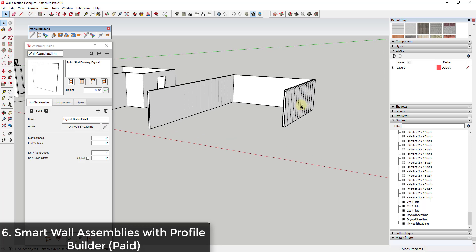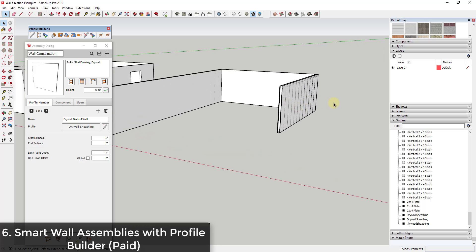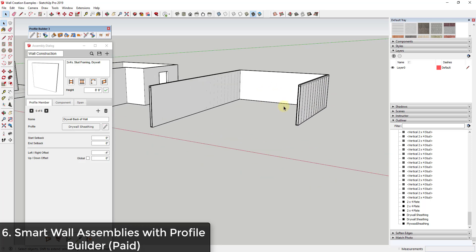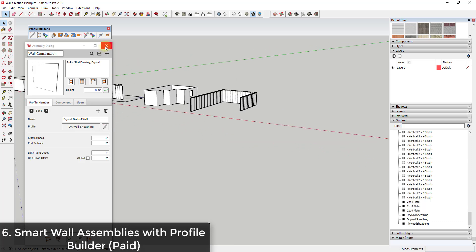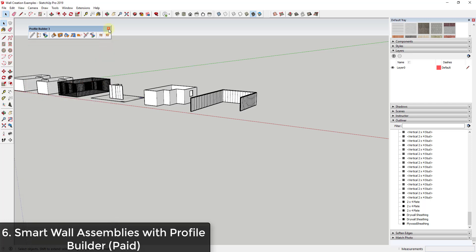The one thing Profile Builder doesn't do super well is creating openings and holes in walls, but it makes up for that with capabilities like drawing walls along terrain. Overall it's a great extension for creating smart, detailed wall profiles.